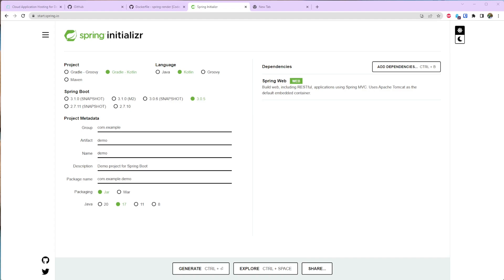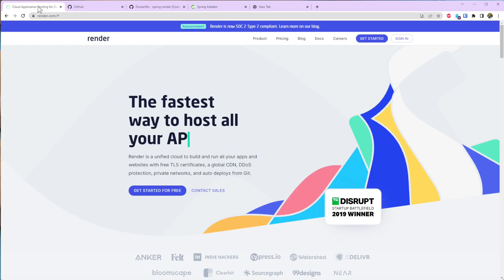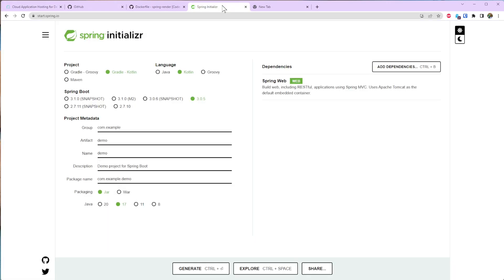Hello everyone, in this video I'm going to show you how easily you can deploy your Spring Boot application into Render Cloud Platform. So let's get started.